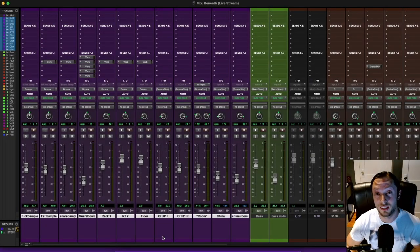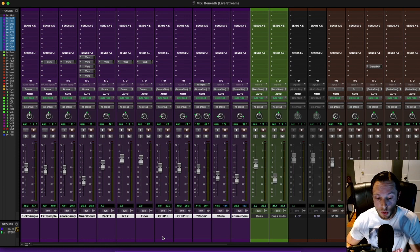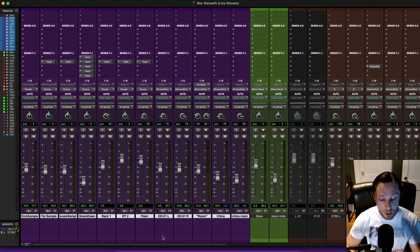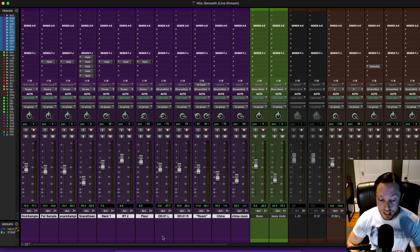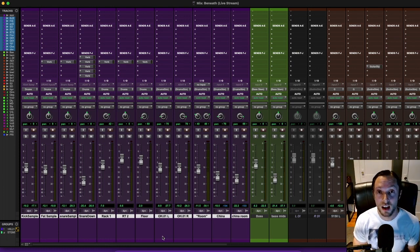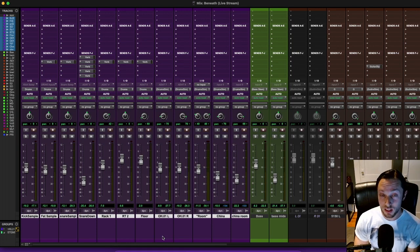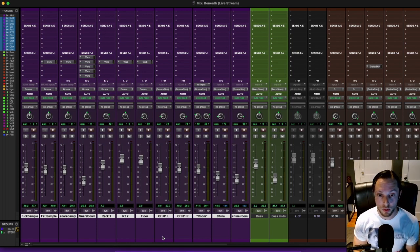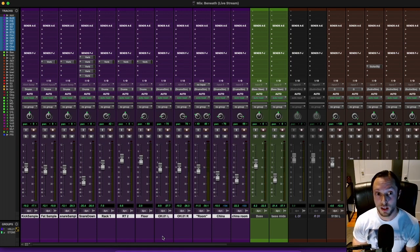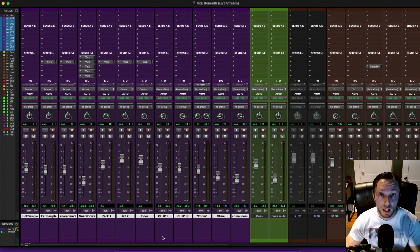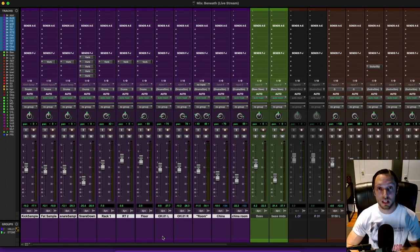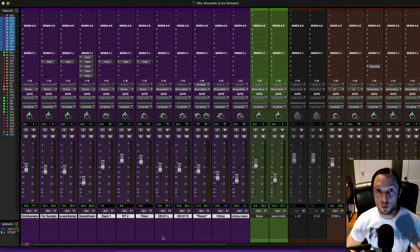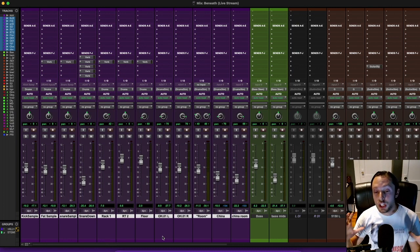Drew asks this question - I don't think Drew can make it tonight. Pretty much what he's asking is how many passes of a mix do I do for any given project. Honestly man, it really depends on the band, it depends on the project, and it also depends on if I recorded the music in general.